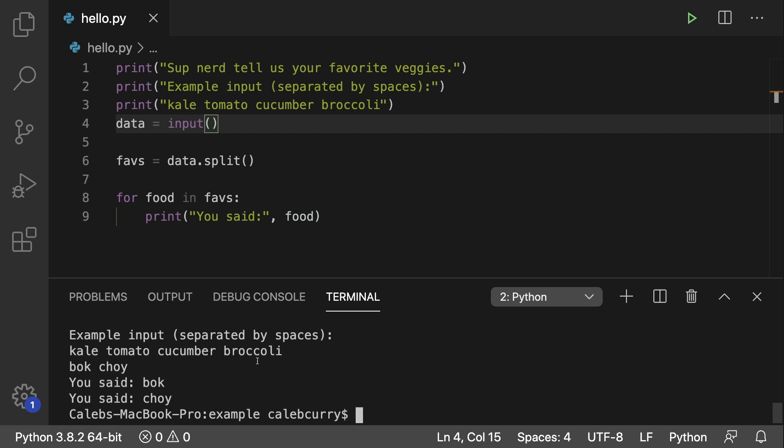So instead of getting all of the data in one string like so, wouldn't it be cool if we could just have them type in a vegetable, hit enter, and then type in another vegetable, hit enter, and just do that until they don't want to put any more vegetables in?